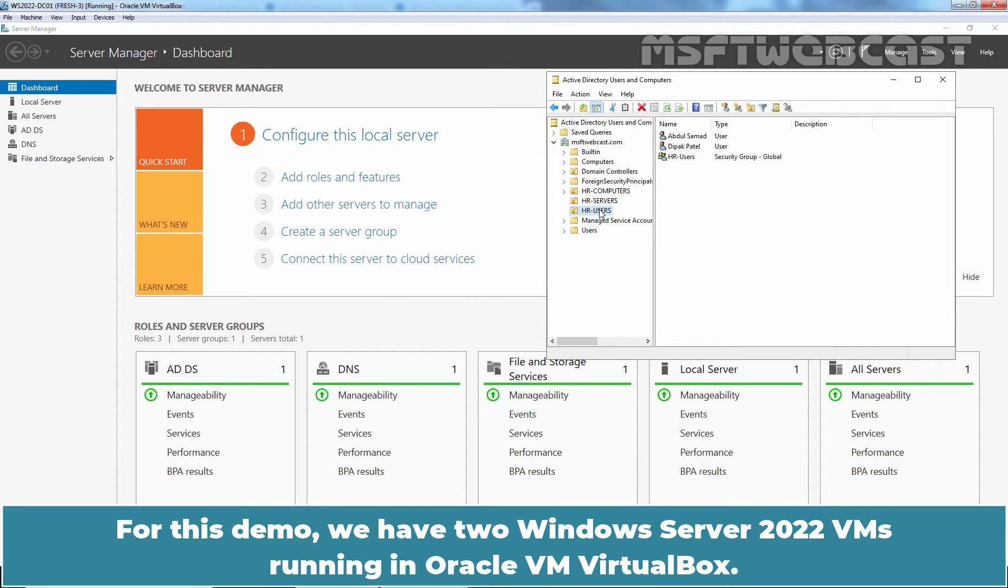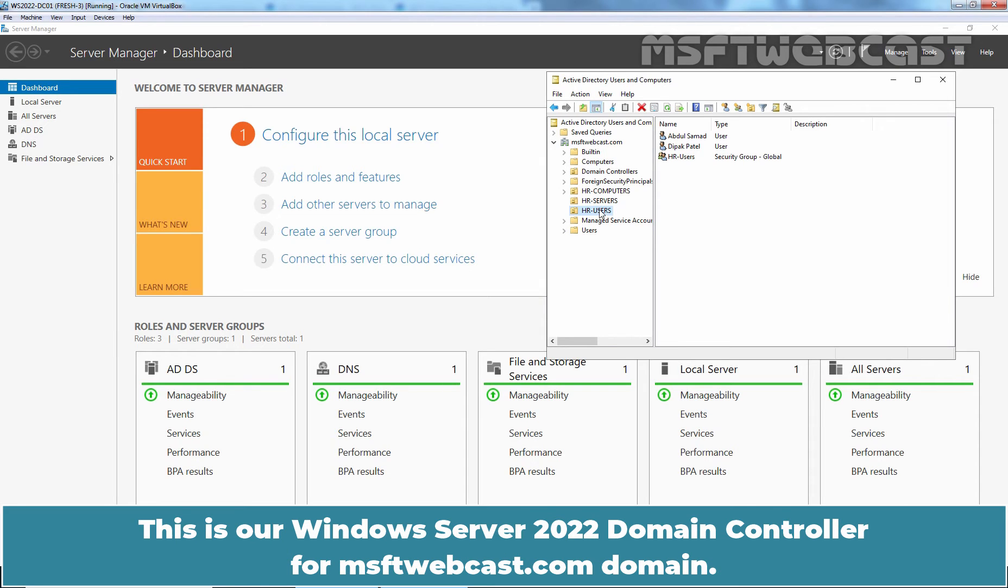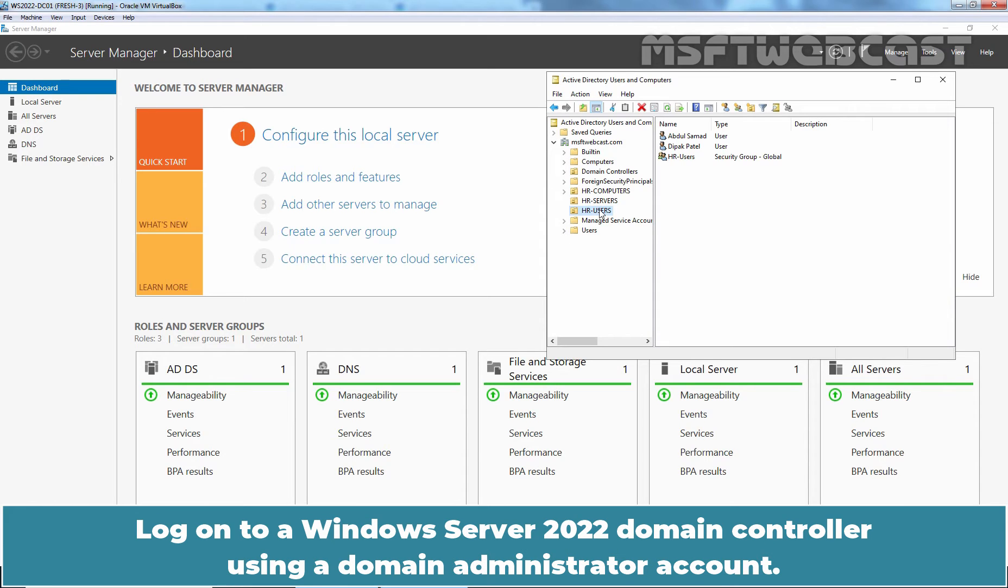For this demo, we have two Windows Server 2022 VMs running in Oracle VM VirtualBox. This is our Windows Server 2022 Domain Controller for MSFTwebcast.com domain. Log on to a Windows Server 2022 Domain Controller using a Domain Administrator account.